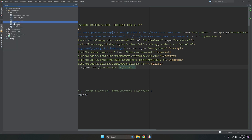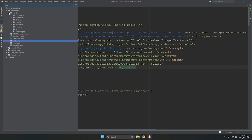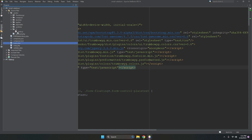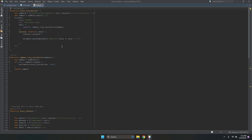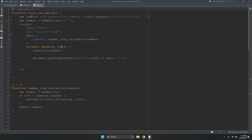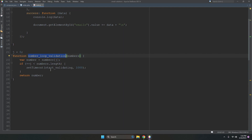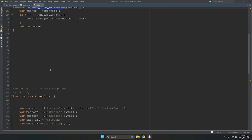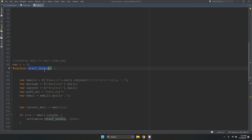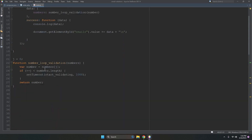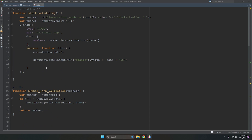In main.js, we have created two functions: startValidating and startSending. The startValidating function loops through and validates your email list. The startSending function sends your mails to the recipients.